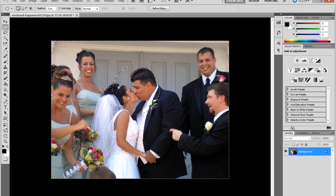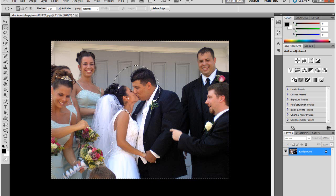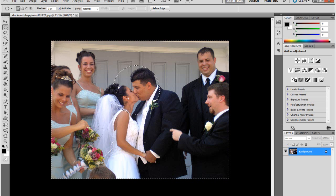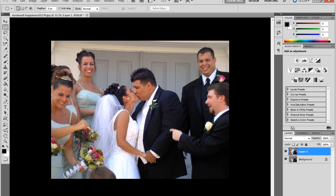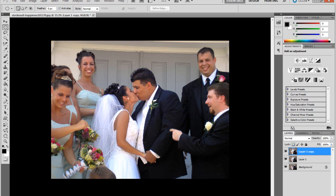Then you want to go to Ctrl J, and then after that simply go to your background layer. Then click Ctrl J again, make a copy of that layer, go to your Layer 1.